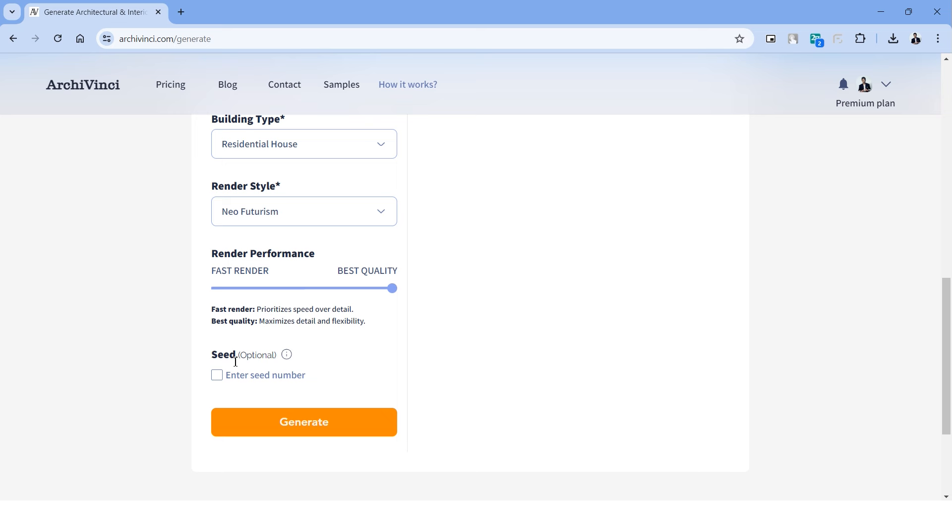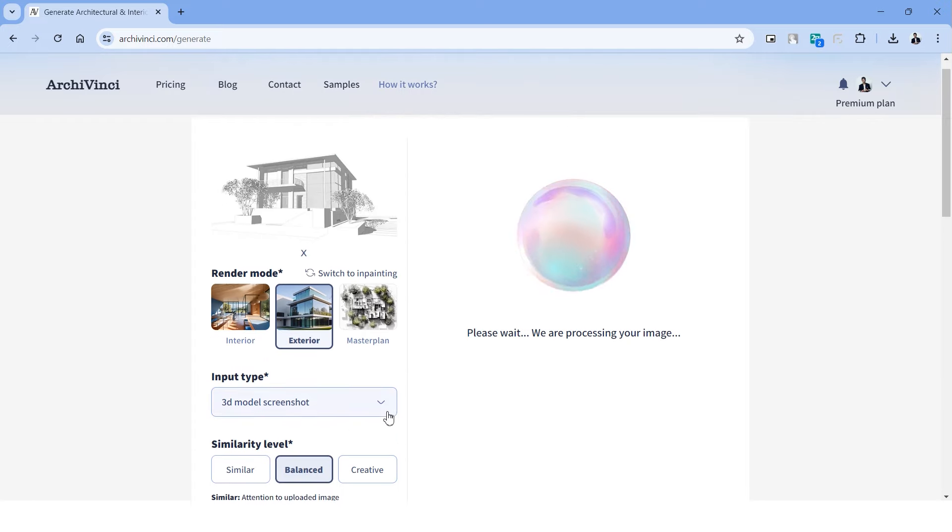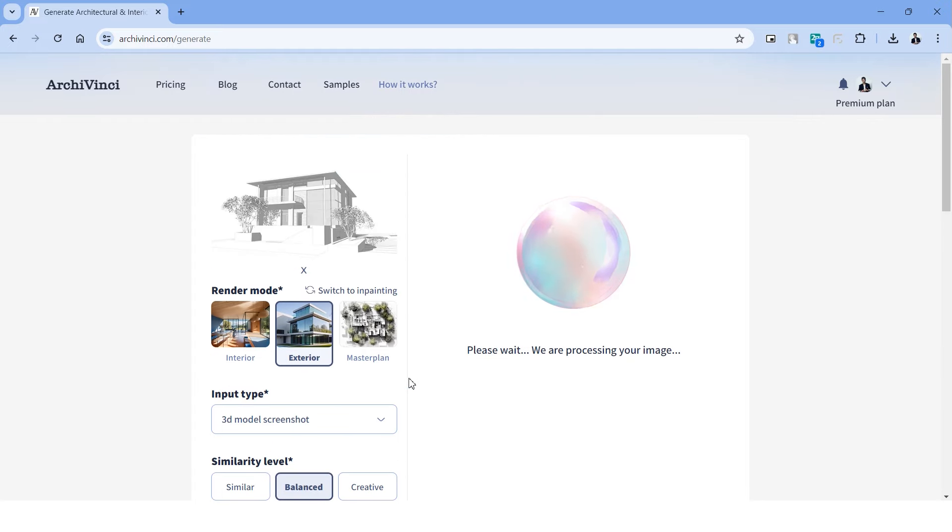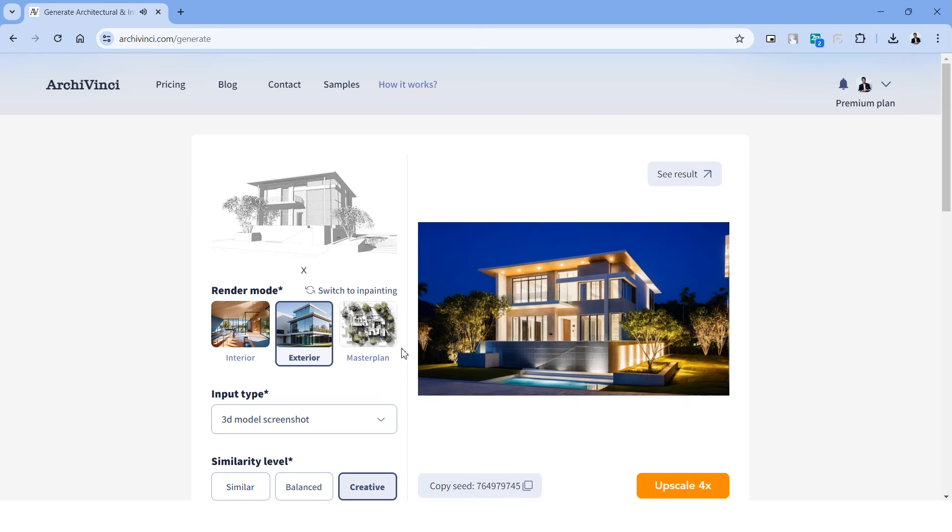Right below we have the option called render performance, and as the name suggests we can adjust the slider on the left or right side for faster render or best quality render. On the last option we have something called seed. I'll explain this further in a moment, but for now let's simply type a random nine-digit number and copy it. Hit generate and the rendering will start.